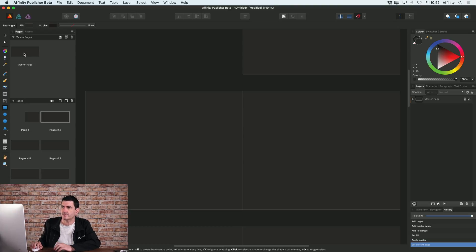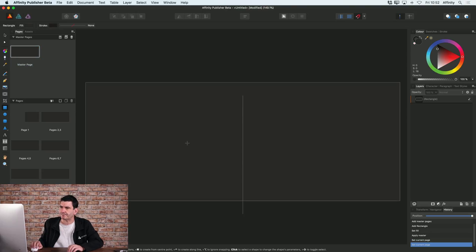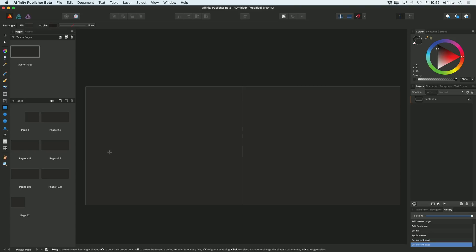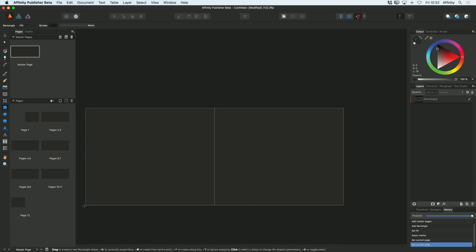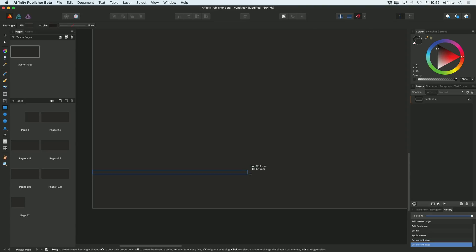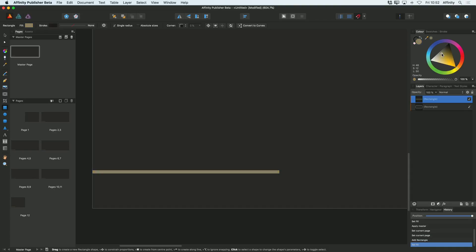So let me go back to my master page. I'm going to double click on that to edit it. And actually what I'm going to do is just add a couple more elements here. So I've got my rectangle tool still. I'm just going to create a strip across there and I'm going to make that a sort of goldy type color.